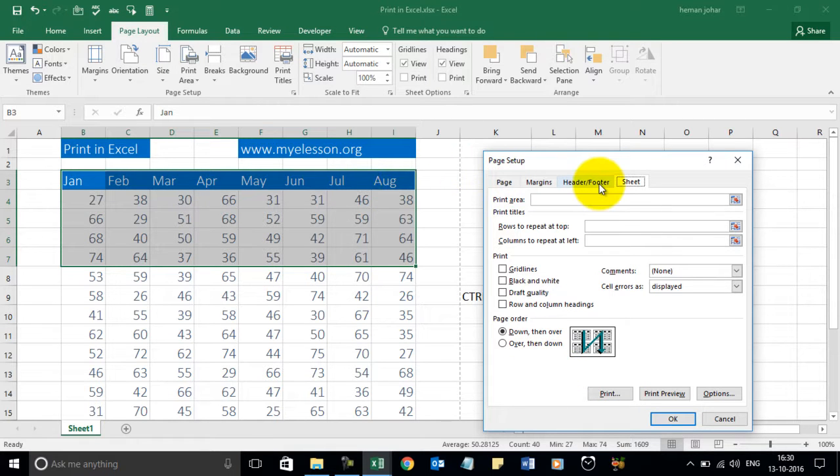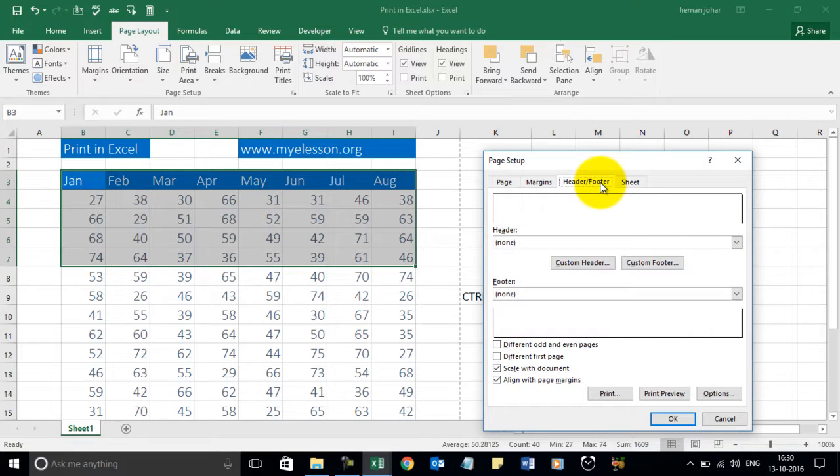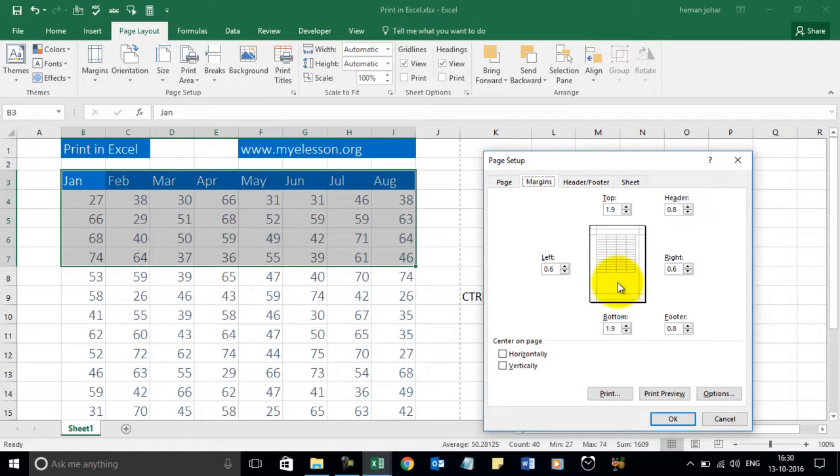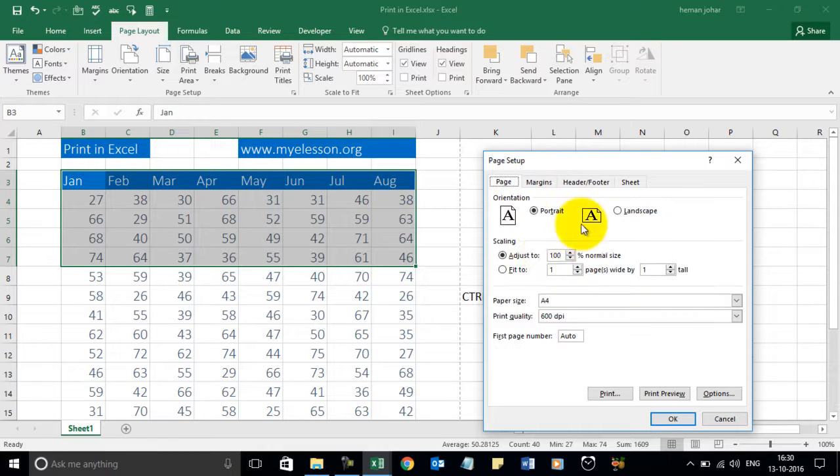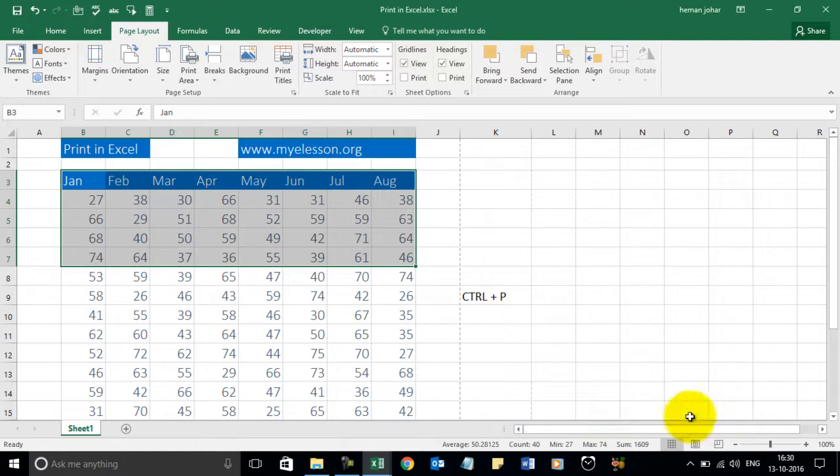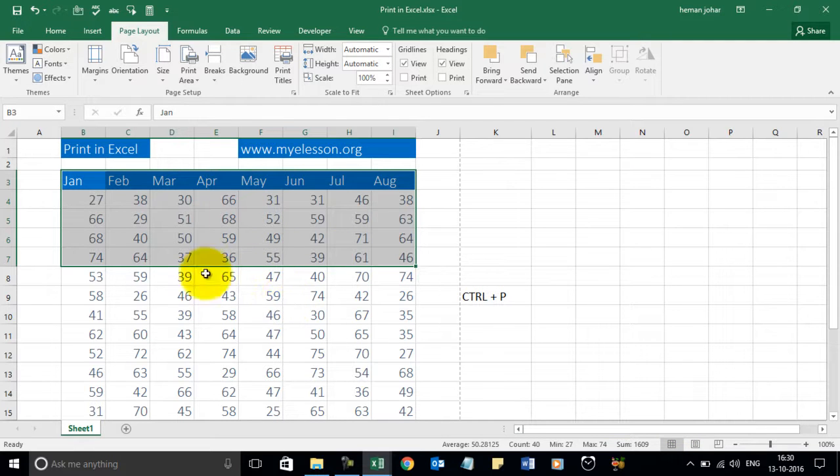And you can also insert custom header footer from here. You can change the margins from here. And the page setup I have already shown. You can also use this to fit to one page. So this is how you use the print options in Excel.